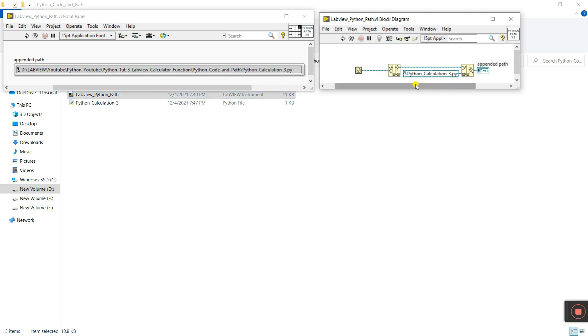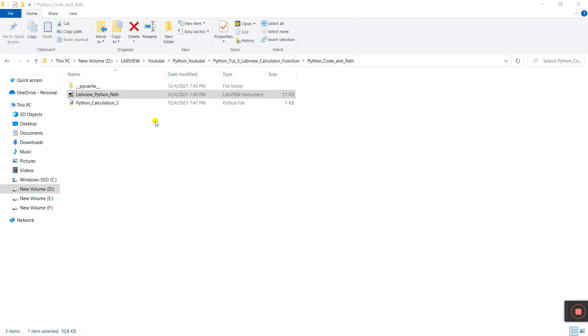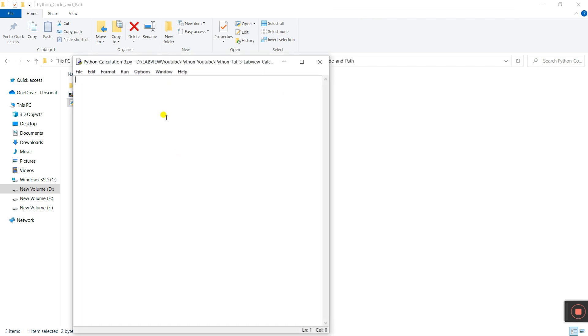Now everything is done. This one is our path, and this one is your Python path 3.6. Now close this one. Let's edit, or we can say, create the Python code.